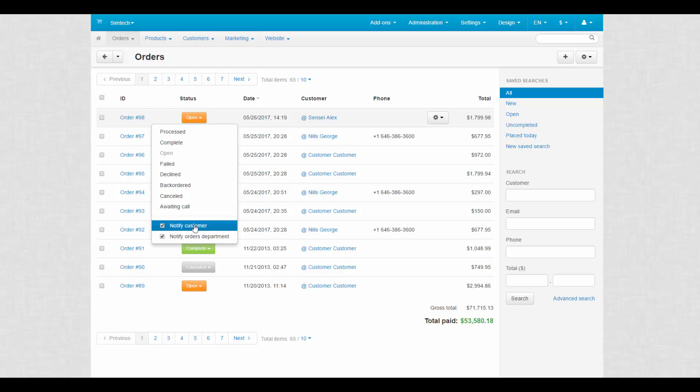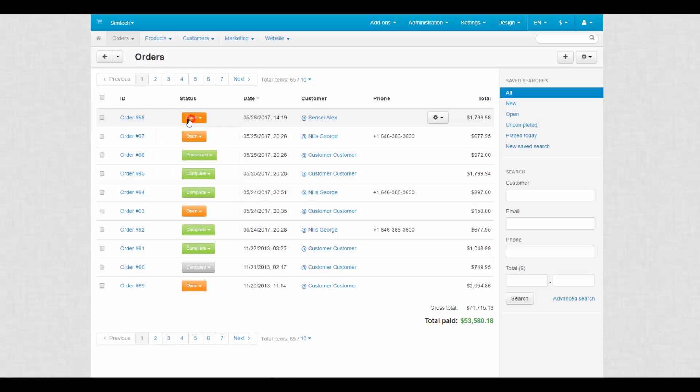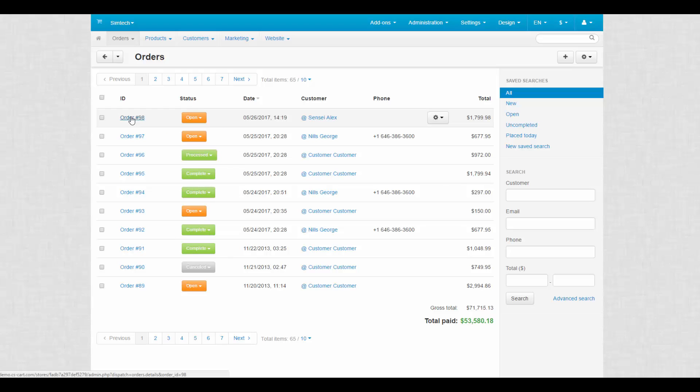Also, an administrator can notify a customer about all status changes. Just tick the corresponding checkbox. Click on the order title to get access to details and start processing it.